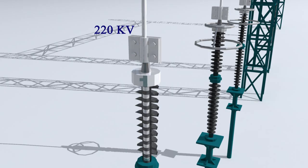But if the voltage on the line conductor increases many folds, the resistance of the arrestor decreases rapidly and allows extra current to drain out into the earth, and does not allow the line voltage to increase.